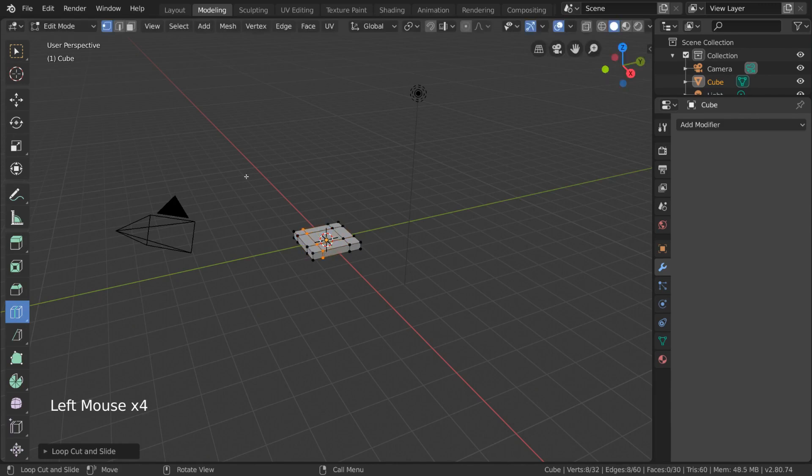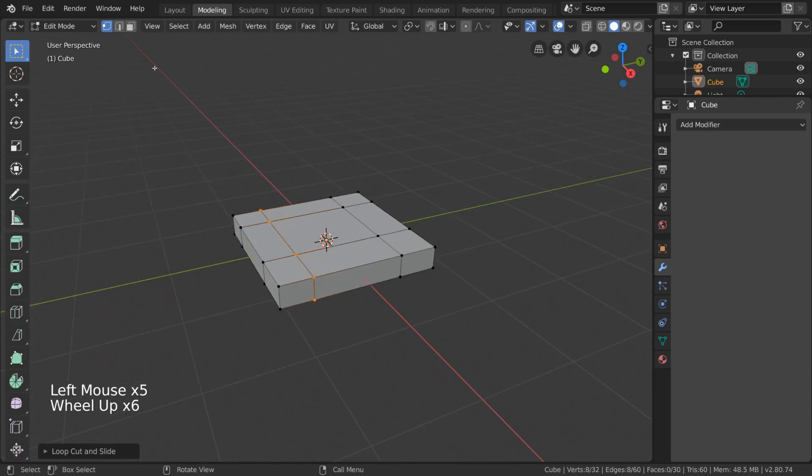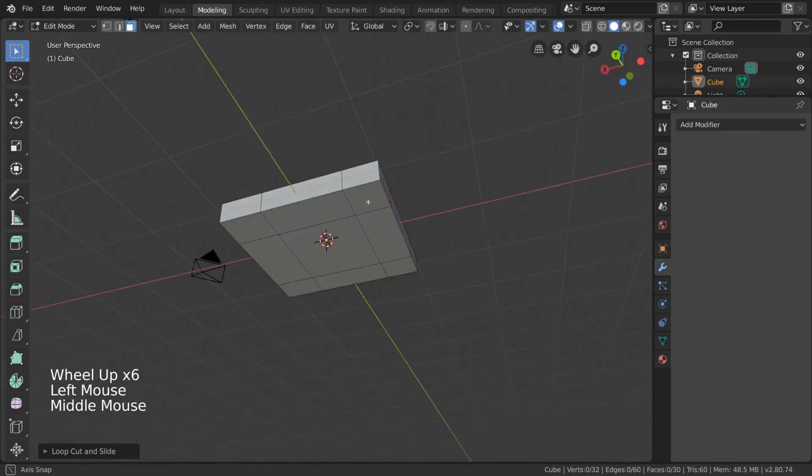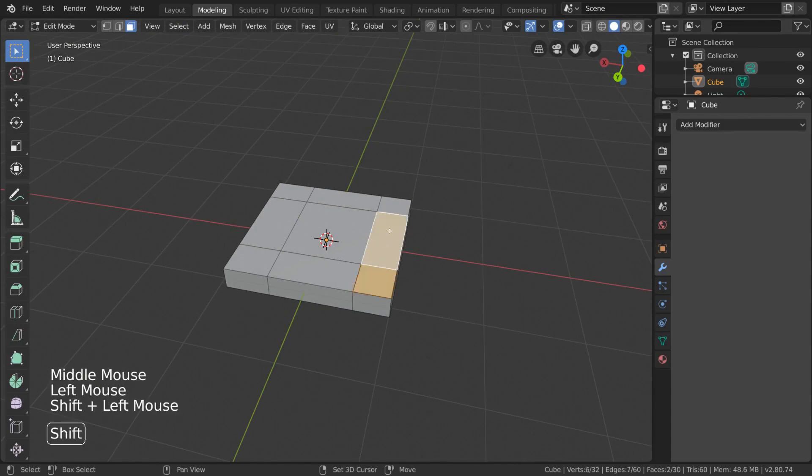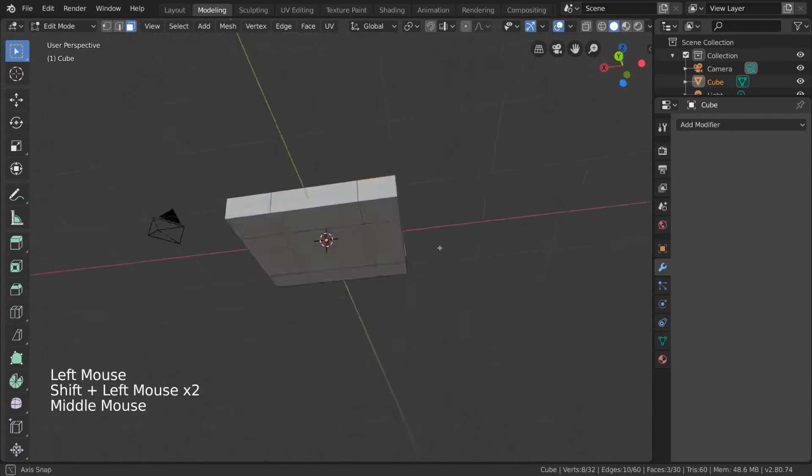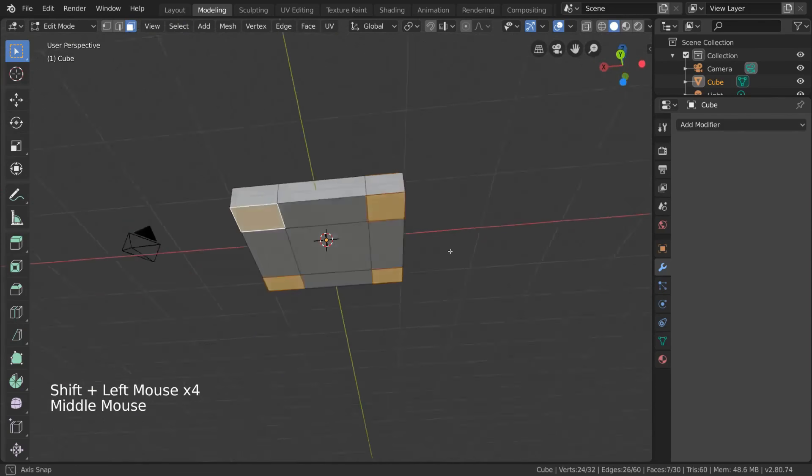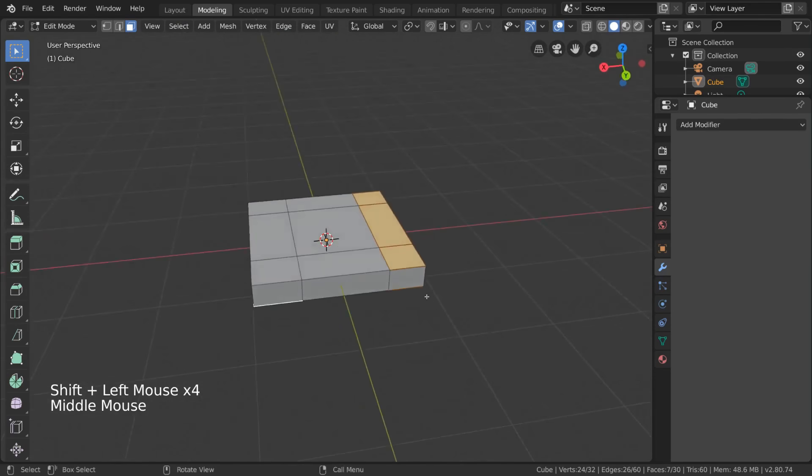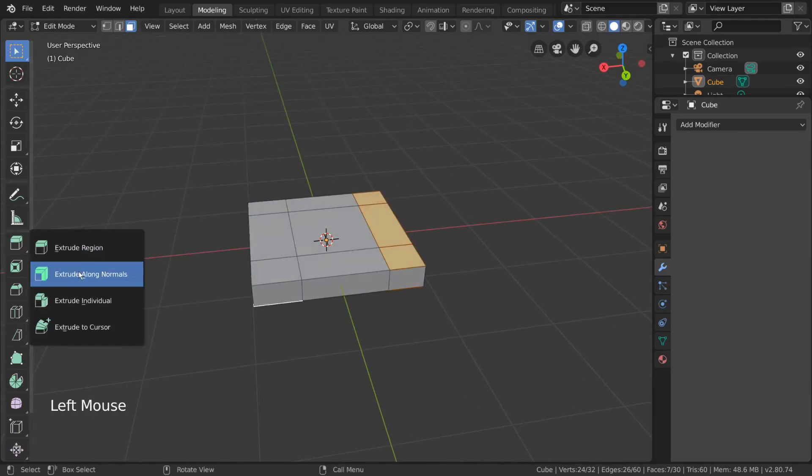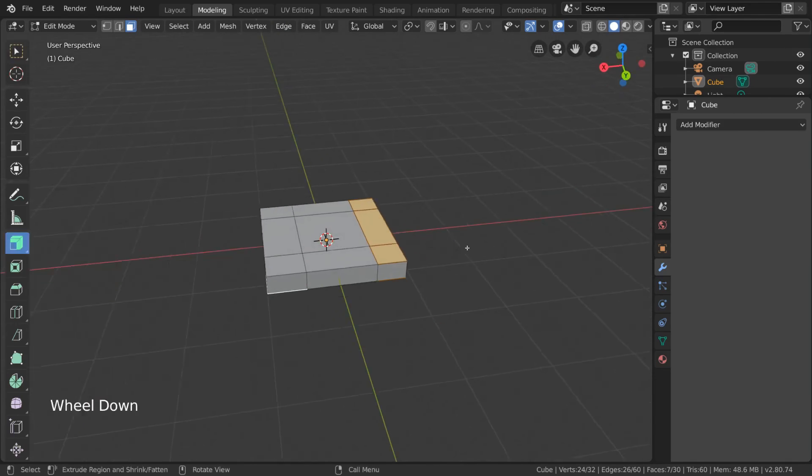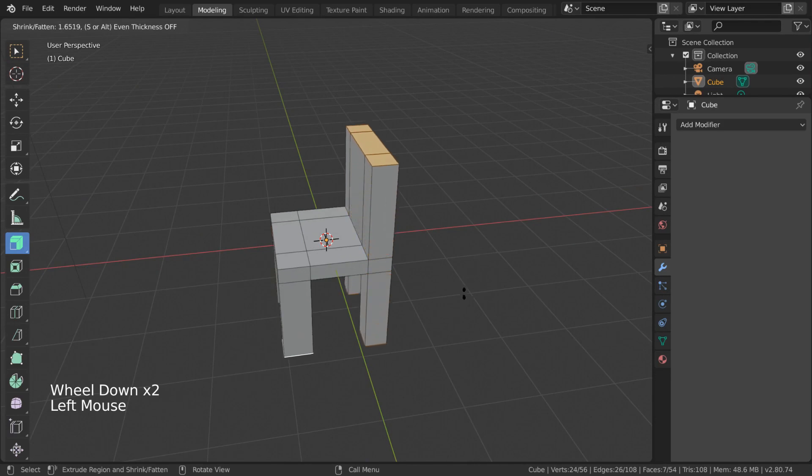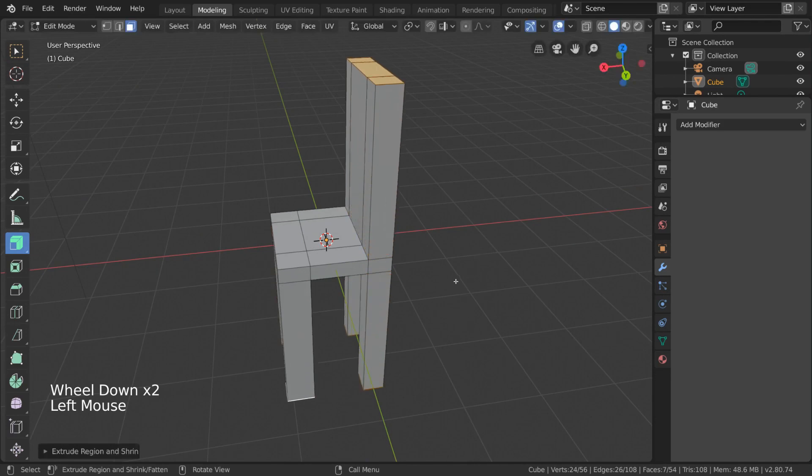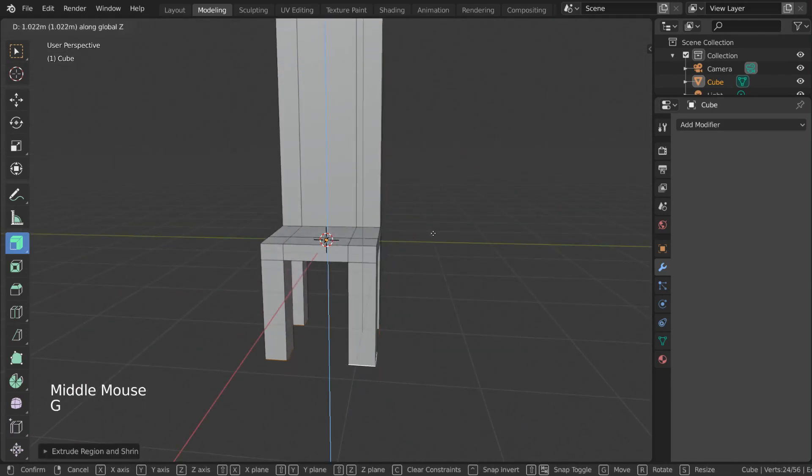This will then allow us to use our Extrude tool. Using Face Select mode, select the faces you would want to use to form the back of the chair, as well as the legs of the chair. You can then go to the Extrude tool and select the sub tool, Extrude Along Normals. Then simply left click drag to bring out both the chair back and the chair legs at the same time.